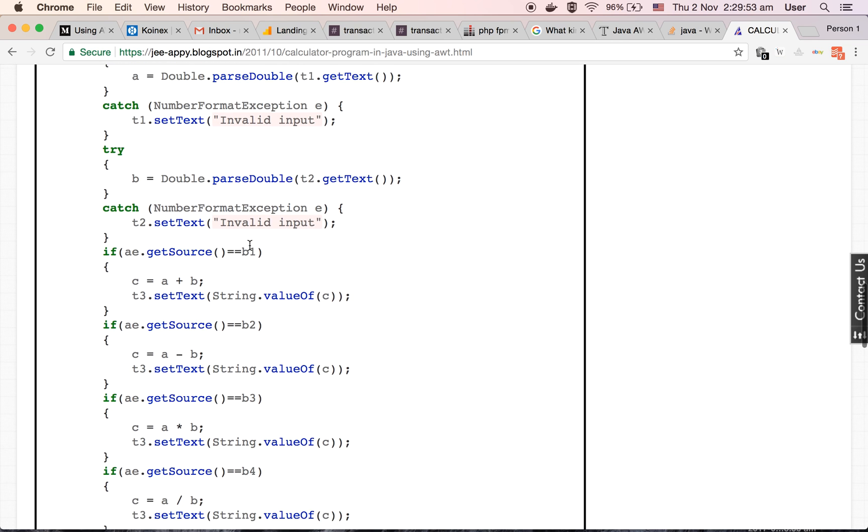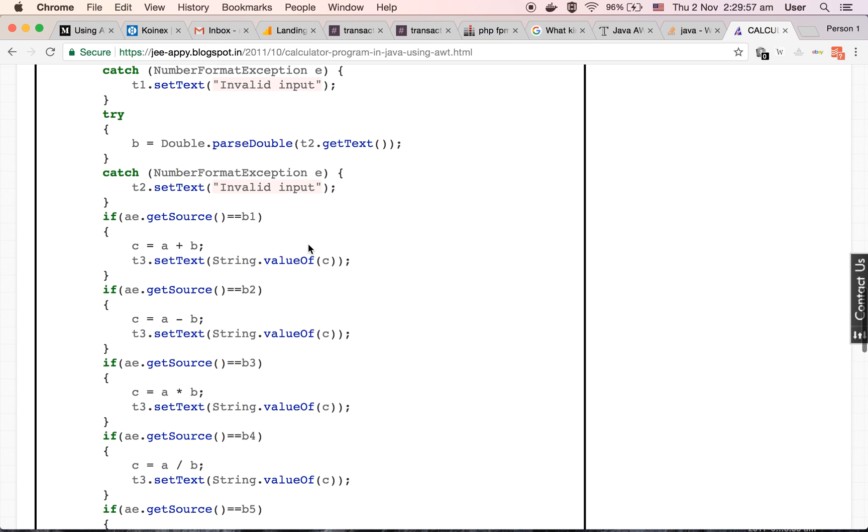We are taking the text, parsing it into double type, and storing it inside the b variable. If the text is not a number, then we are throwing an exception. This is how we are taking the text value entered by the user into two variables, a and b.